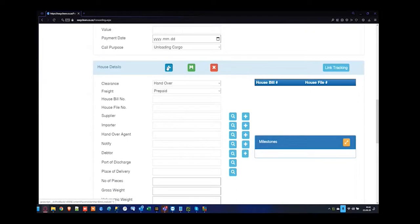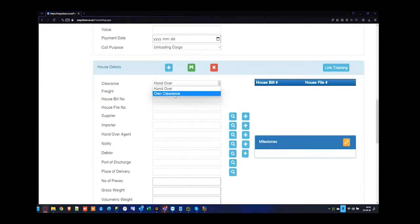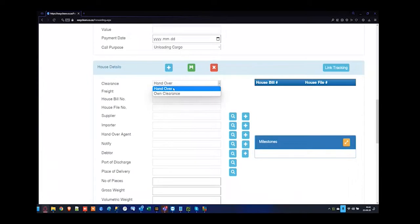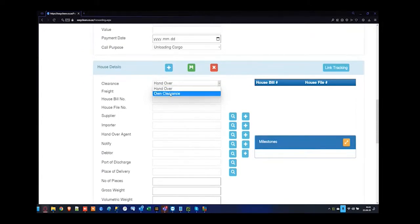It is an available option but the basic standards are per your EZClear package. Press the plus button and start writing your house information. The first one I'm going to choose is a handover. A handover shipment is when another clearing agent in South Africa has already done the bill of entry submission to customs, but handed over the declaration for you to do the transport. For handover shipments, you can invoice them directly, but for own clearance shipments, it's always best to invoice the clearance file directly.